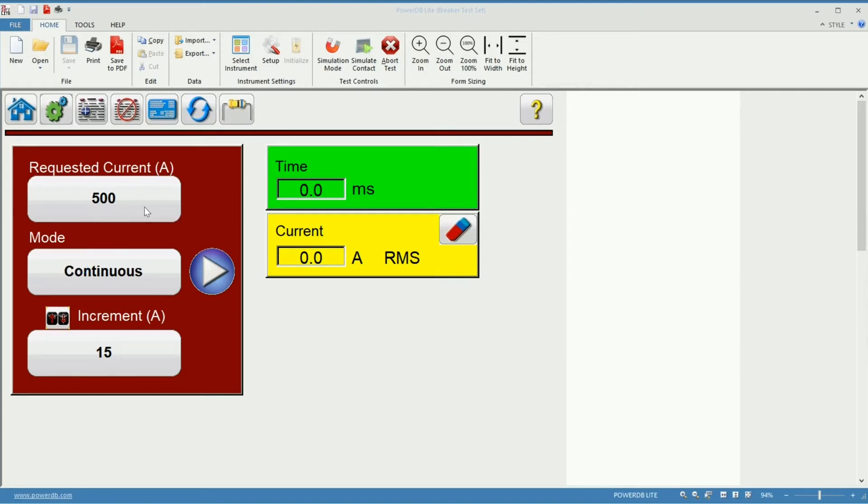We will just start the injection with the requested current. And it will keep that current constant until the breaker trips or the user manually stops the test.